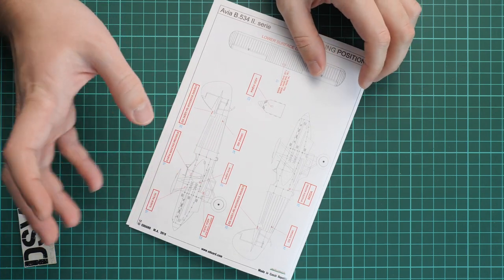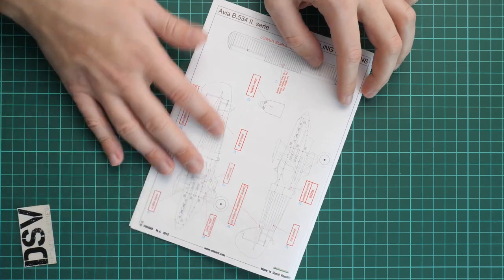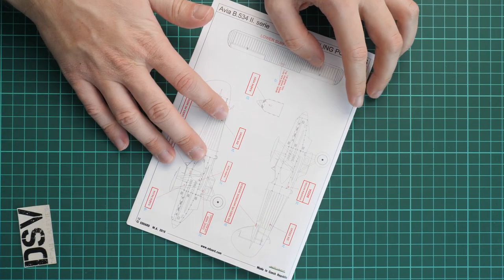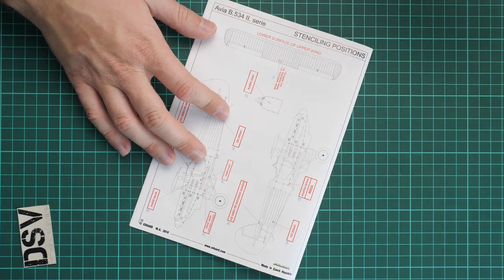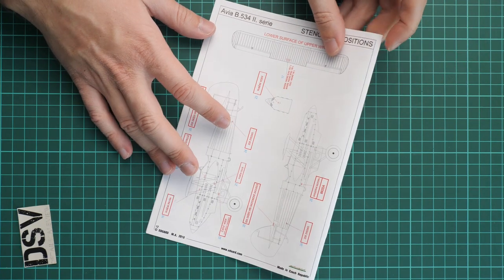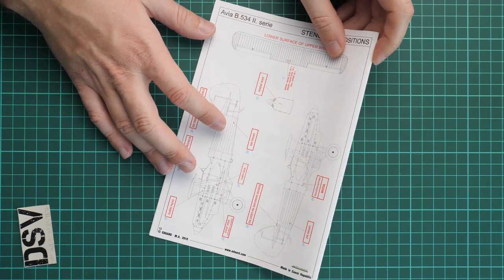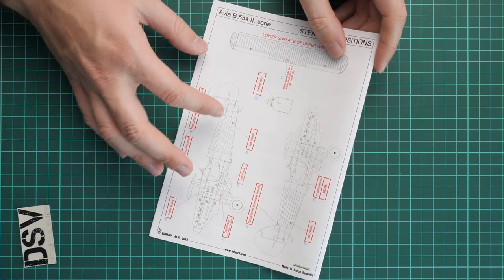Even though this is a 1/72 scale kit, we still get some stencils included out of the box, which is really cool. In 1/72 scale it will be a notable bonus.